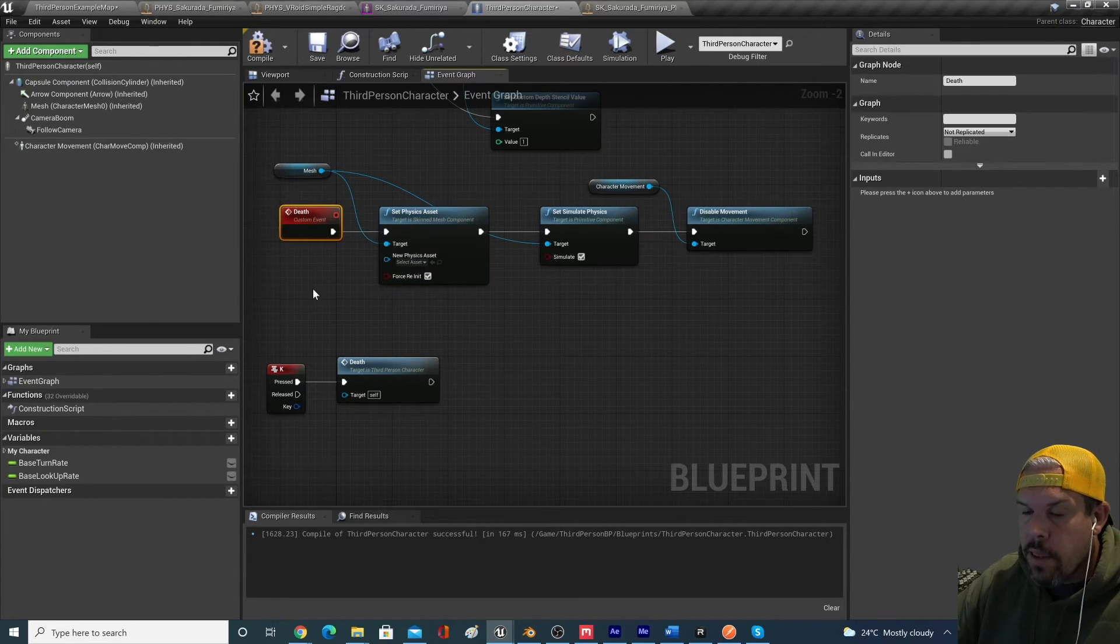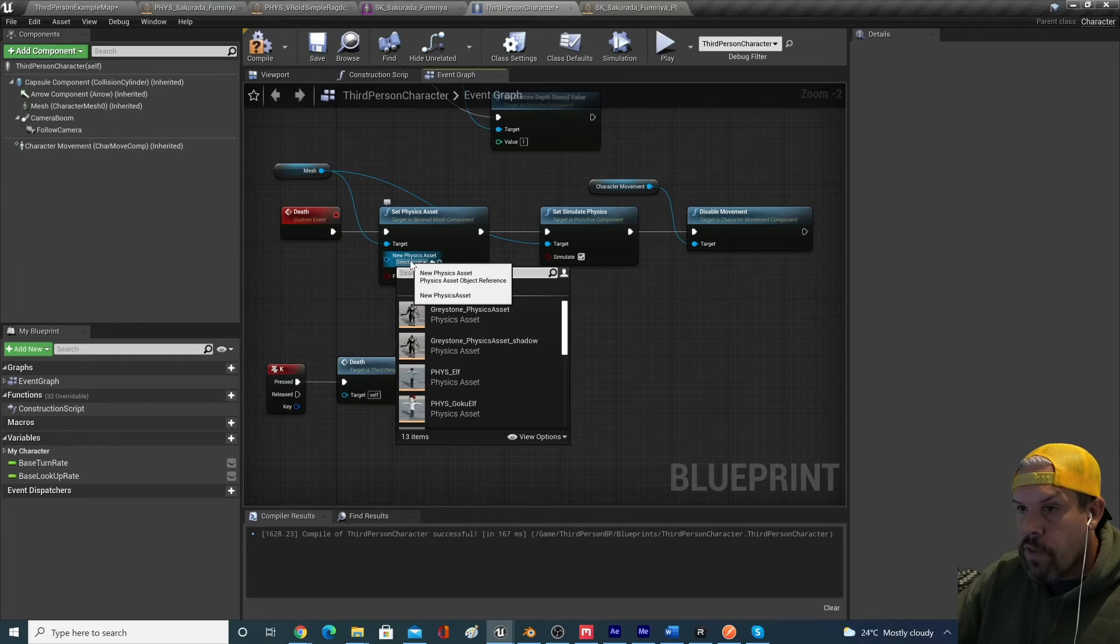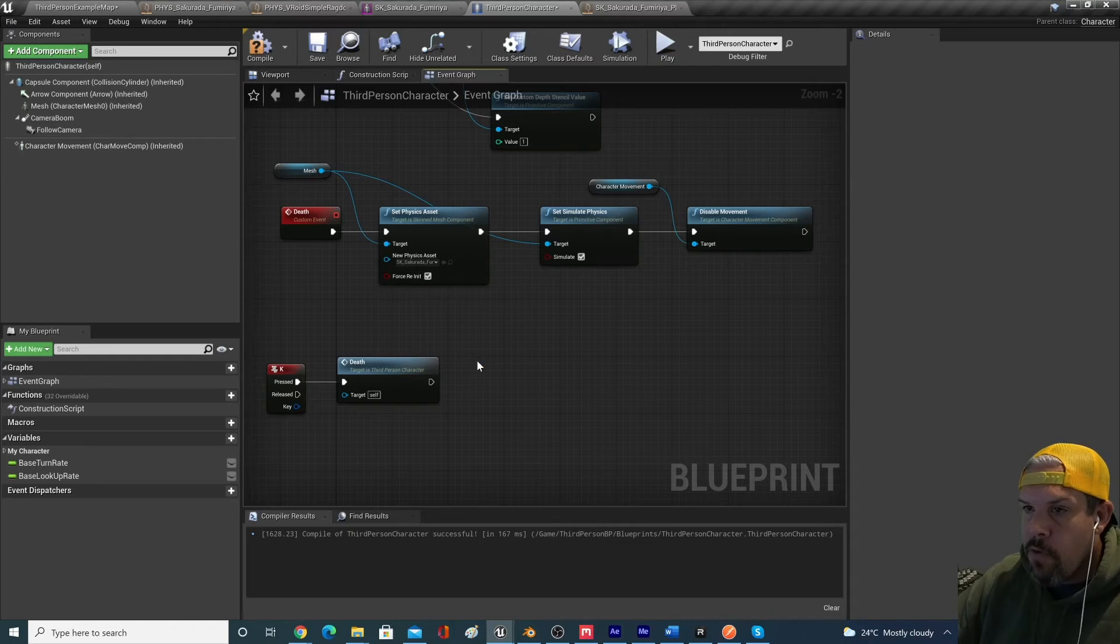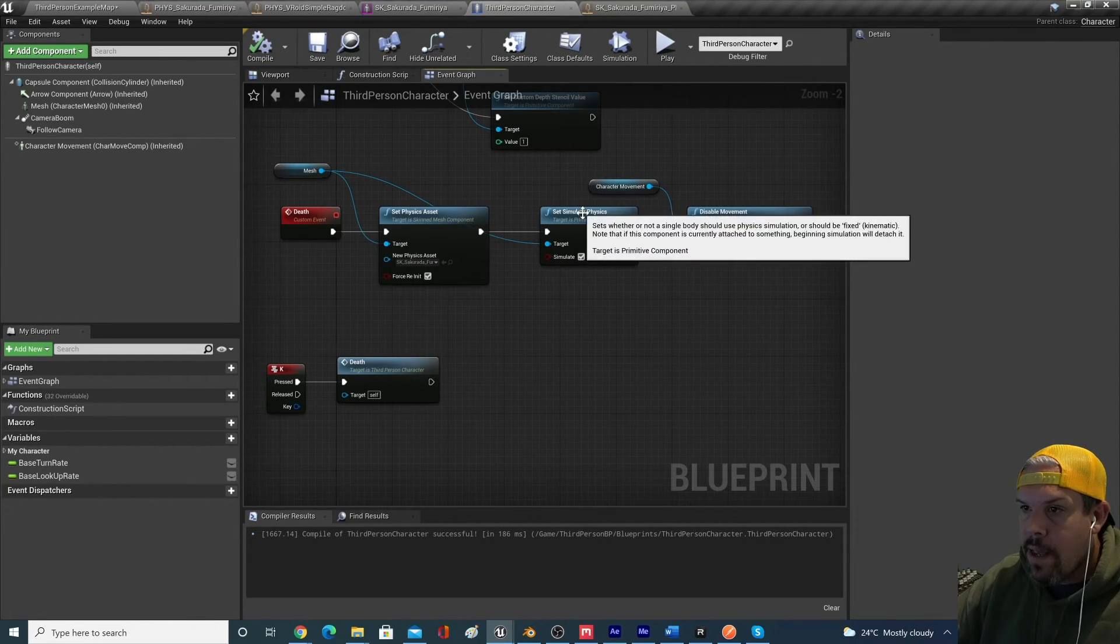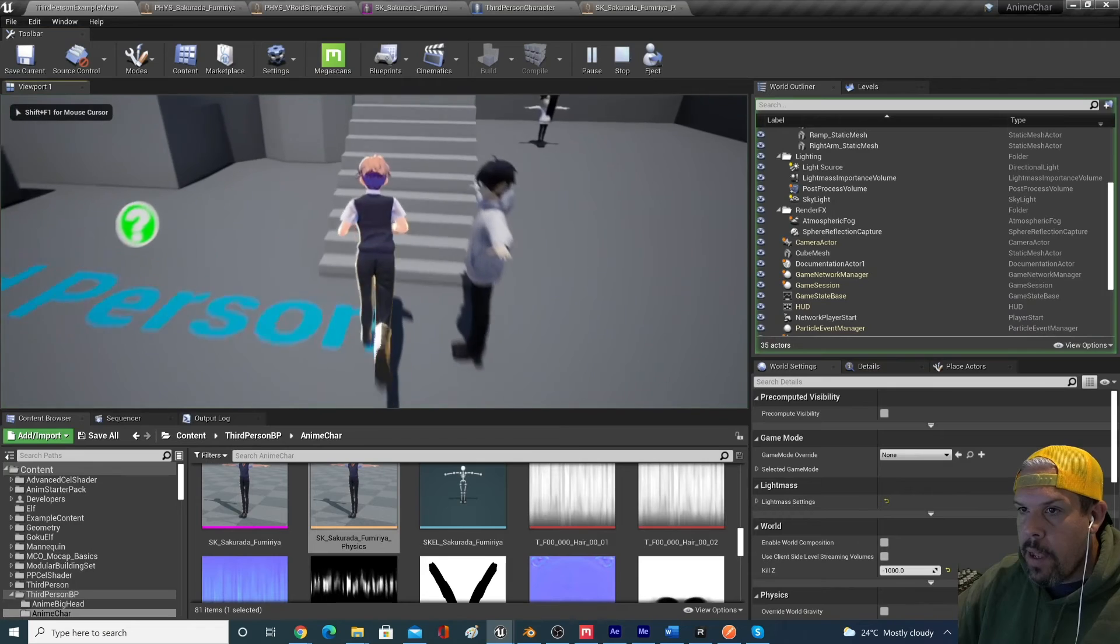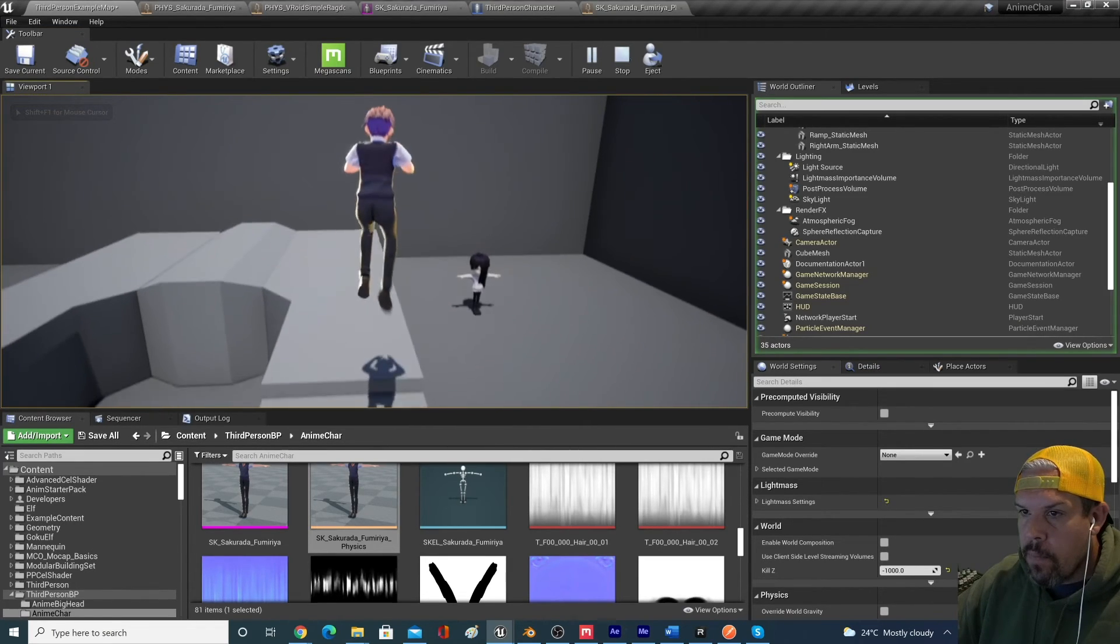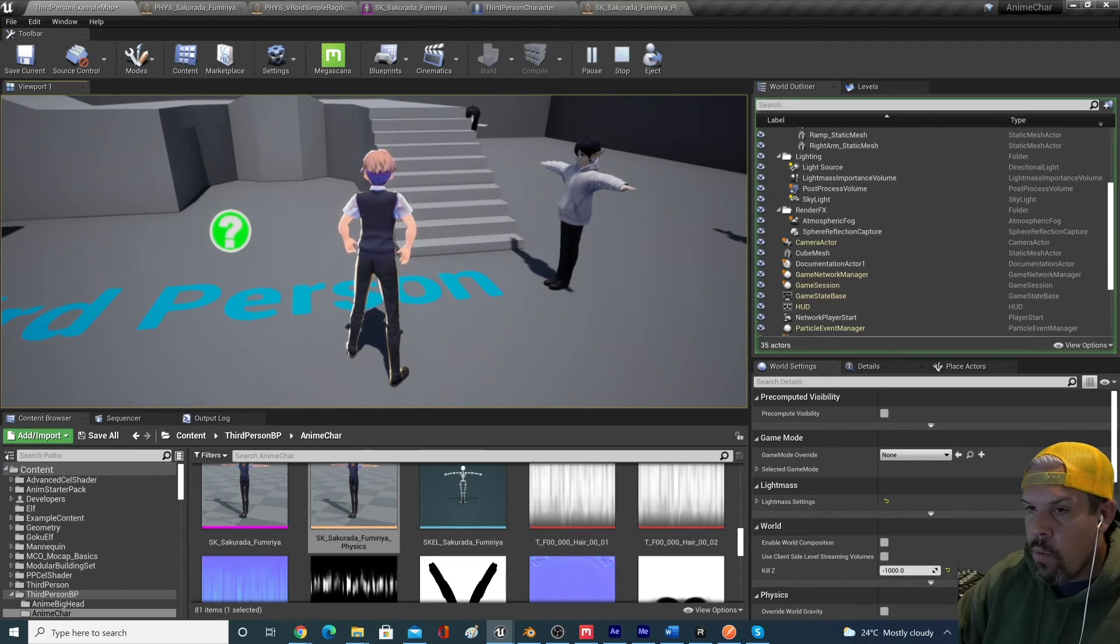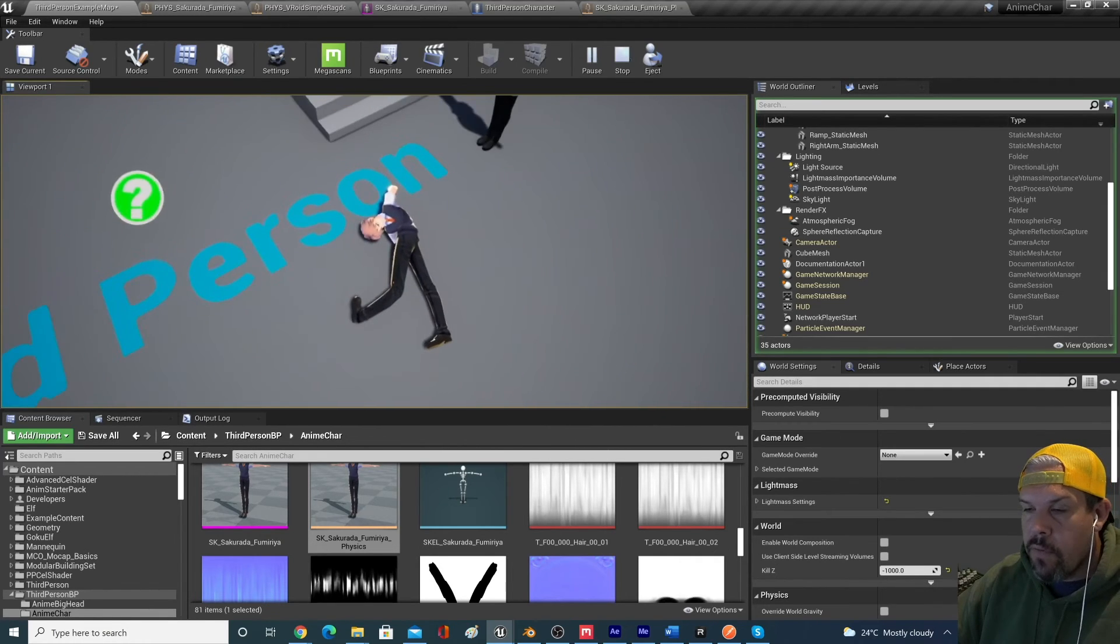And that's what this extra little box was that I had sort of removed at the beginning. That's what that's doing. So if we look at the code here, we'd have the mesh running into this. We want to target the mesh. We want a new physics asset. So basically we're saying on the death or ragdoll event, change from that original physics asset that we had established as the override into this new physics asset that we just created for ragdoll. So change the physics asset, then simulate the physics and then disable the character movement.